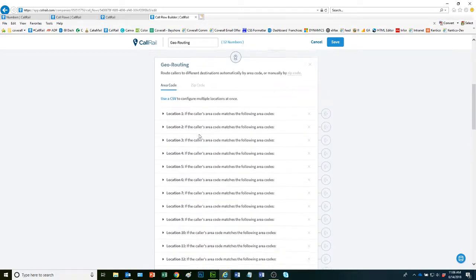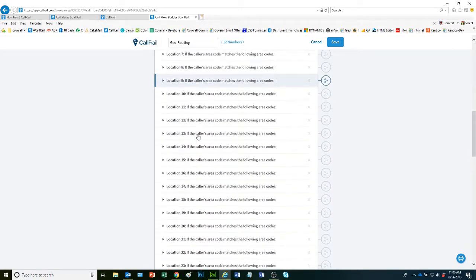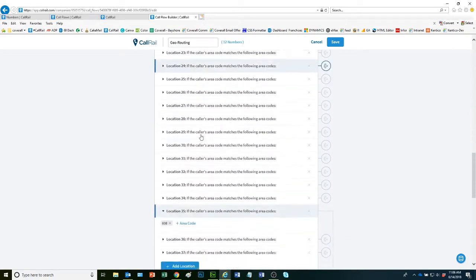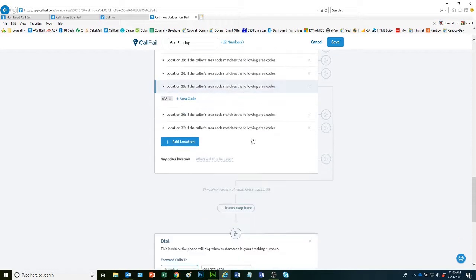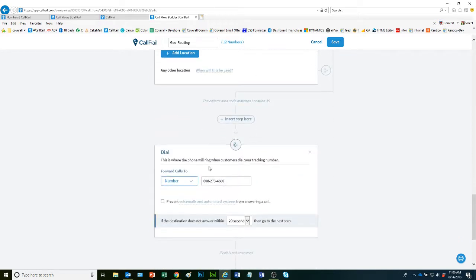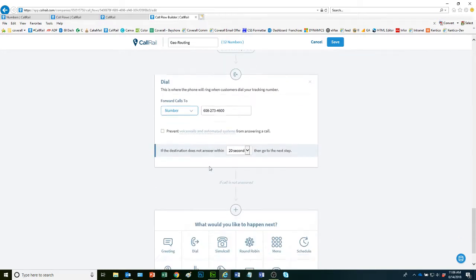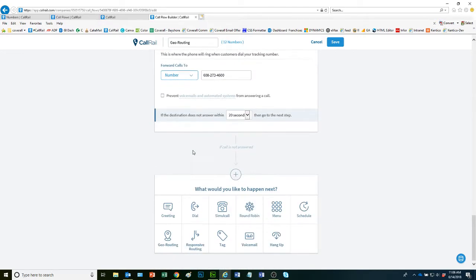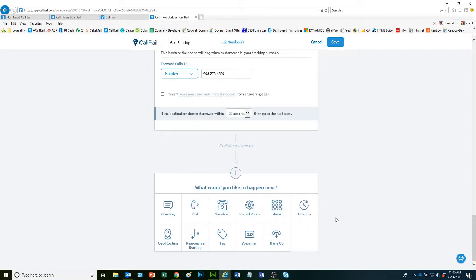So basically, after you enter in that or you upload the file, you can then select what happens next. So once it's forwarded to the phone number, if the call is not answered, you can select from these options as well.